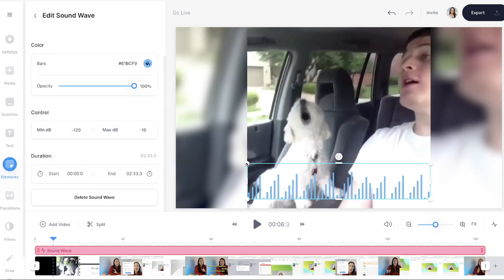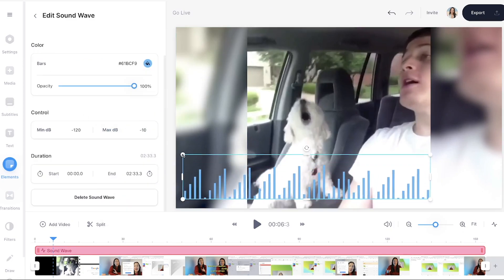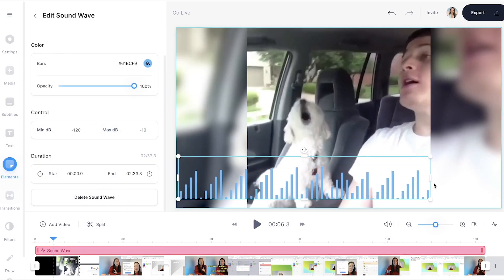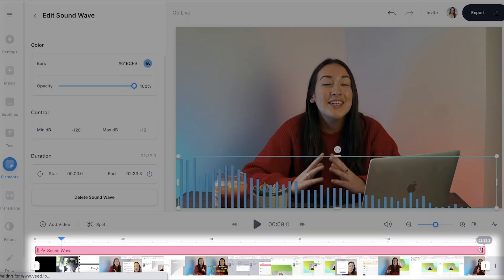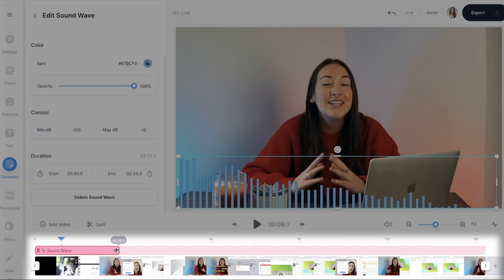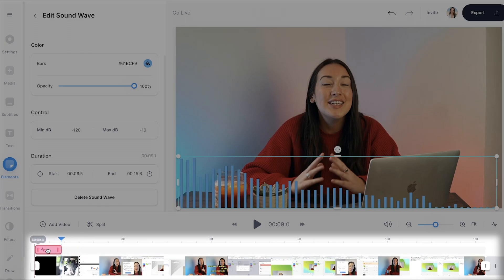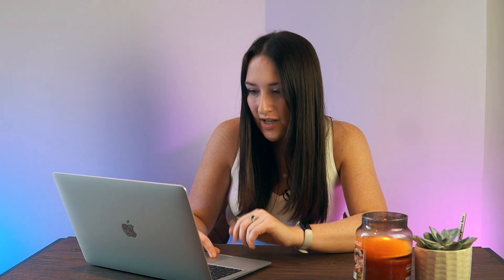We can change the colors. We can make it bigger or smaller by dragging the corners in and out. We can move it to any part of the screen and we can even change the duration of it by dragging the ends of the bar in the timeline in and out.